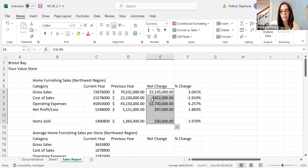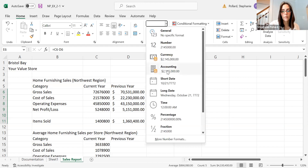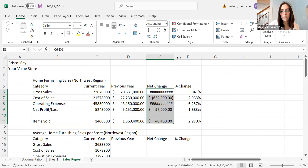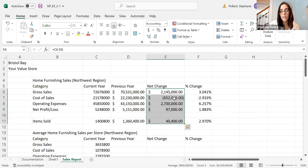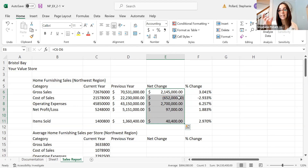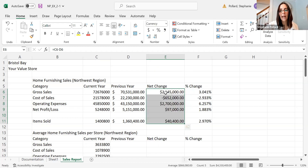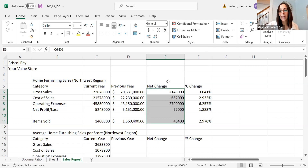Notice how in the currency format, the negative sign comes in front of the dollar sign. In the accounting format, negatives are in parentheses — this is more standard for accounting. Instead of a negative sign, they use parentheses, which indicates a deduction, meaning you're below where you should be. Versus if I go back to currency format, that negative is in front of the dollar sign. Or if I just go to general format, I don't have dollar signs, just the negative sign.